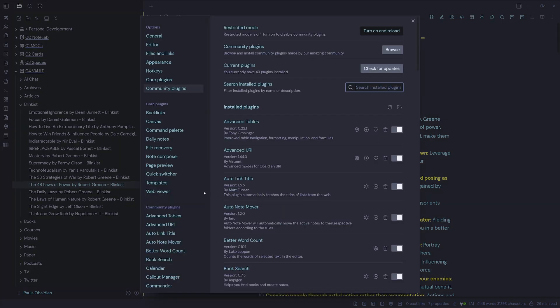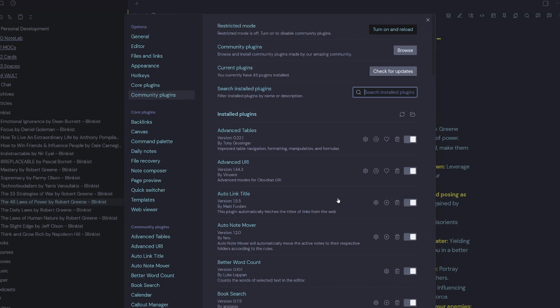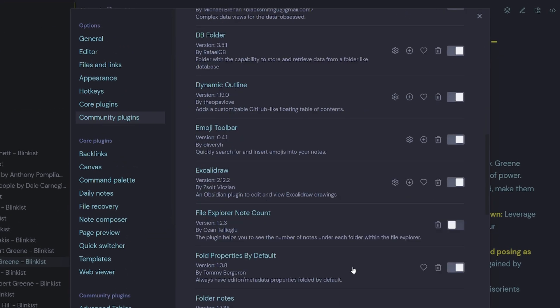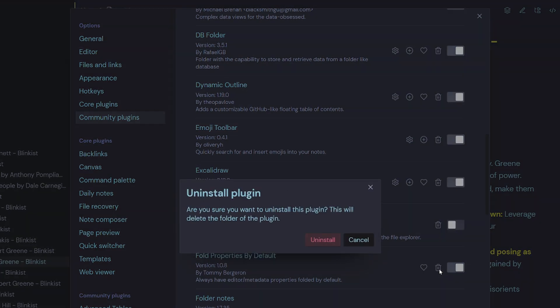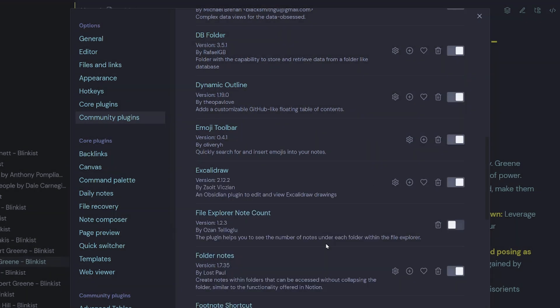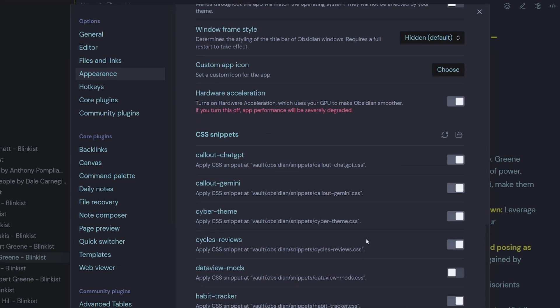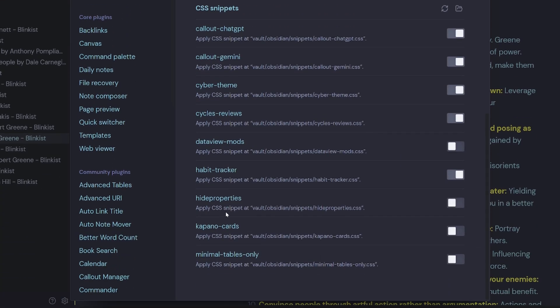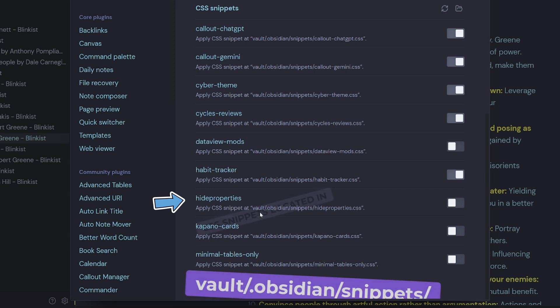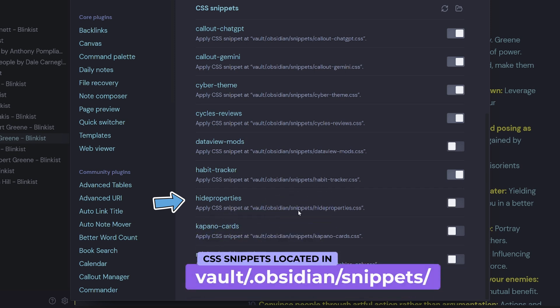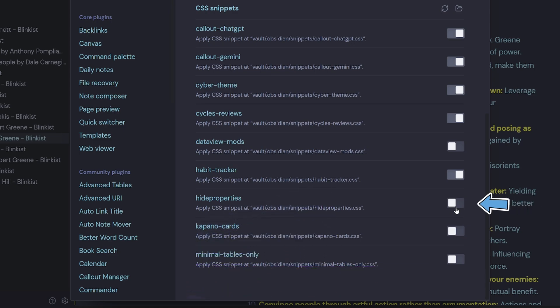So I'm going to come back into community plugins and I'm going to scroll down. I'm just going to remove that plugin that I just installed. Then I'm going to head up to my appearance tab and scroll down. And down at the bottom here, I have a CSS snippet called hide properties and it's located in the vault dot obsidian snippets folder and it's currently toggled off.